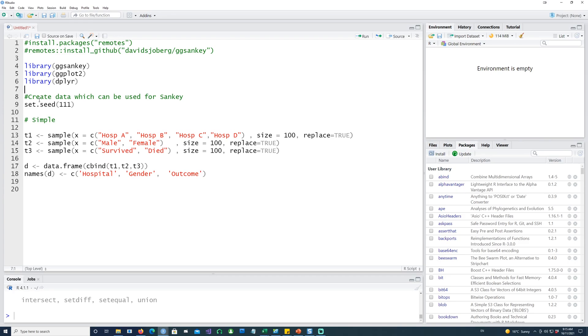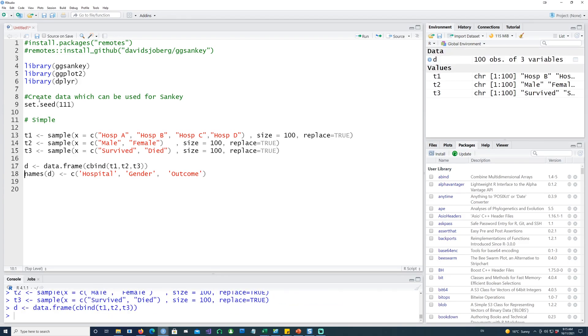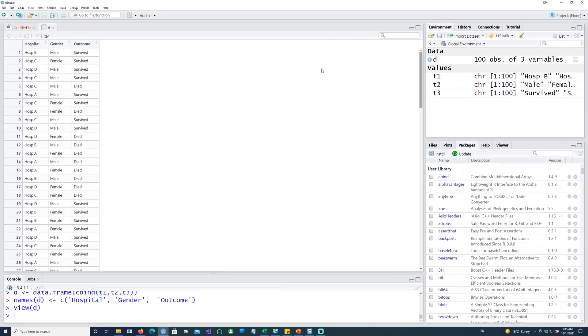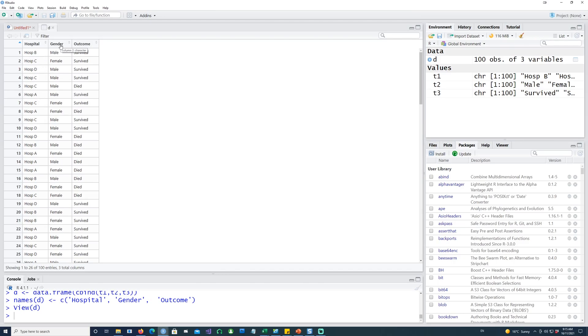Once I install the package, I can call those packages. I'll be using the ggSankey package, ggplot2, and dplyr. Let's create some sample data. This is how our data looks: we have hospital names ABCD, the gender male or female, and the outcome whether the patient survived or died.